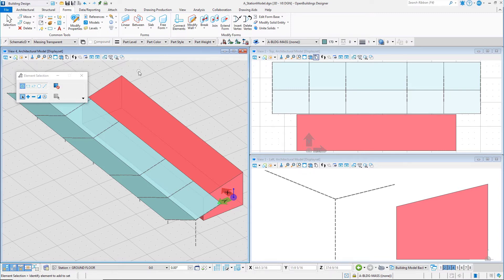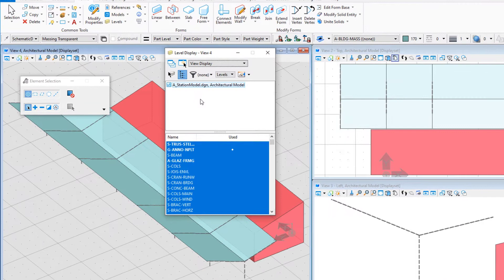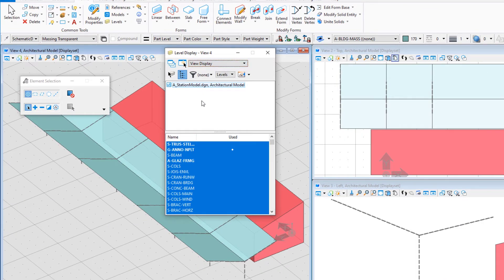To control the display of levels, open the Level Display dialog. It is set to View Display by default, meaning you can individually control the display of levels in each view. Changes will be applied to the active view, to a selected view, or to all views if the corresponding icons are selected.